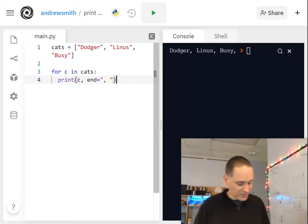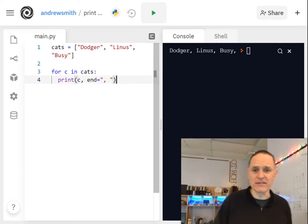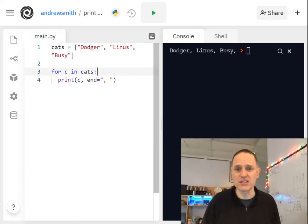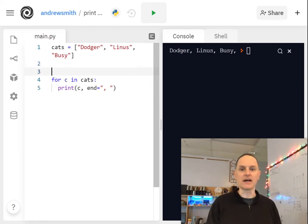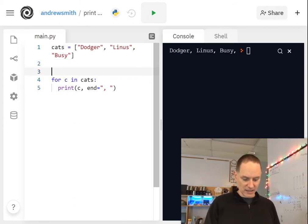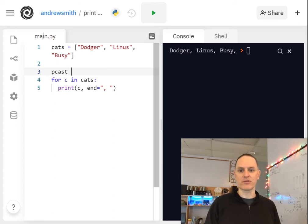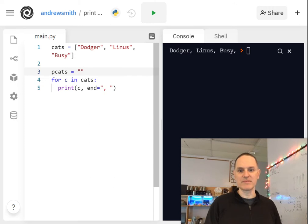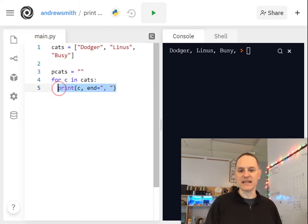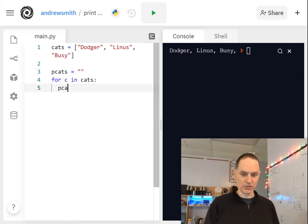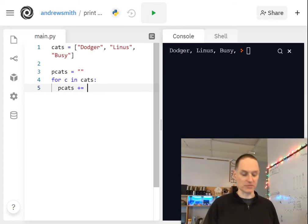And so there are two ways you can go about solving this. I'm going to show these to you real quickly. One way is to make a string here. So let's do like pcats for printable cats. And we'll call that an empty string. And then instead of printing here, we'll just do pcats plus equals cat plus.